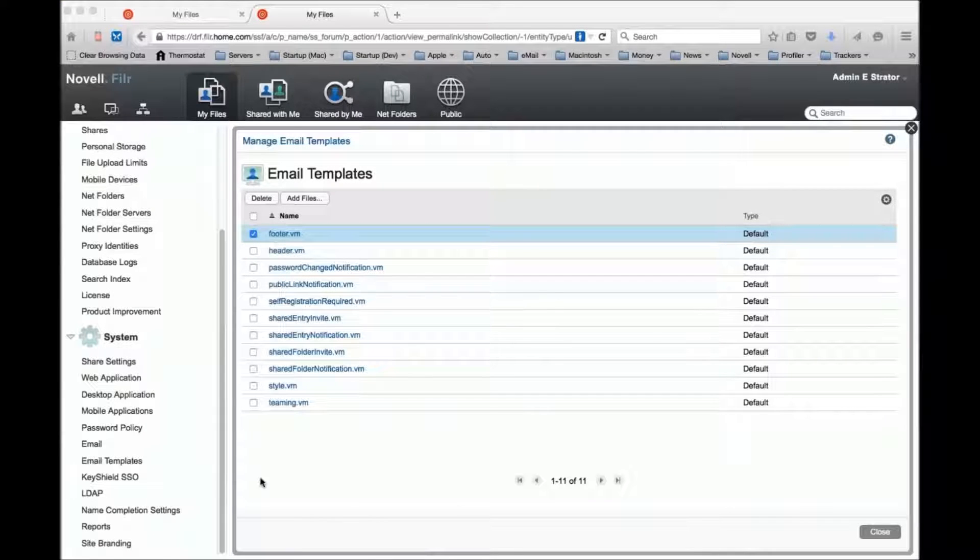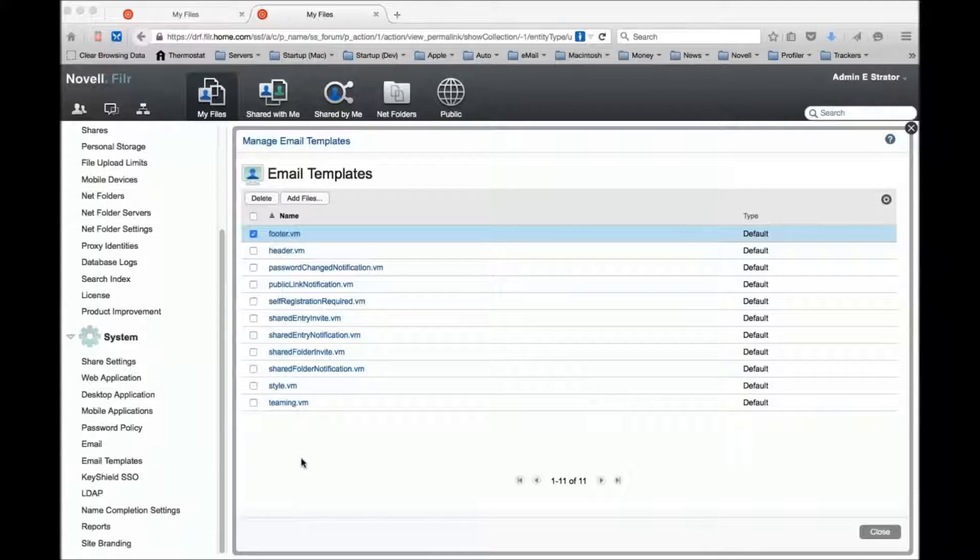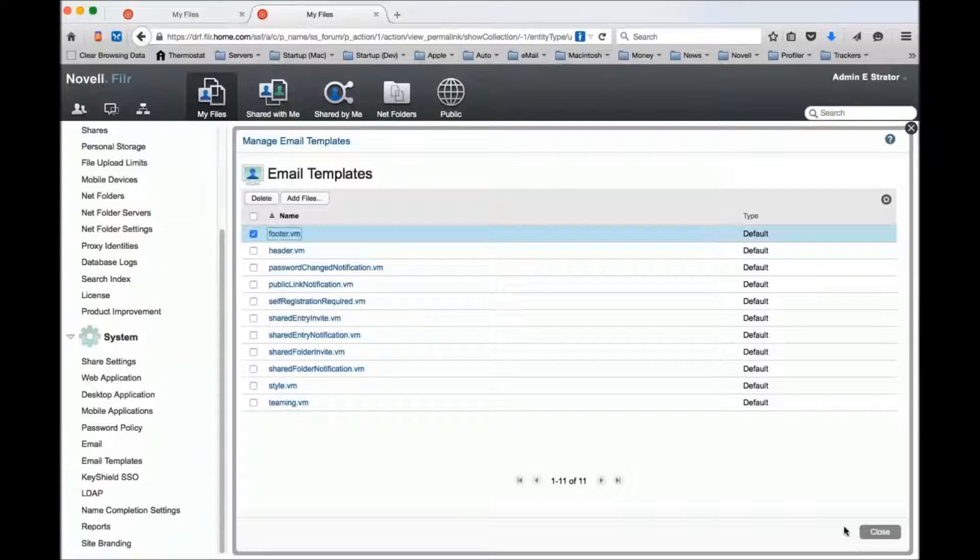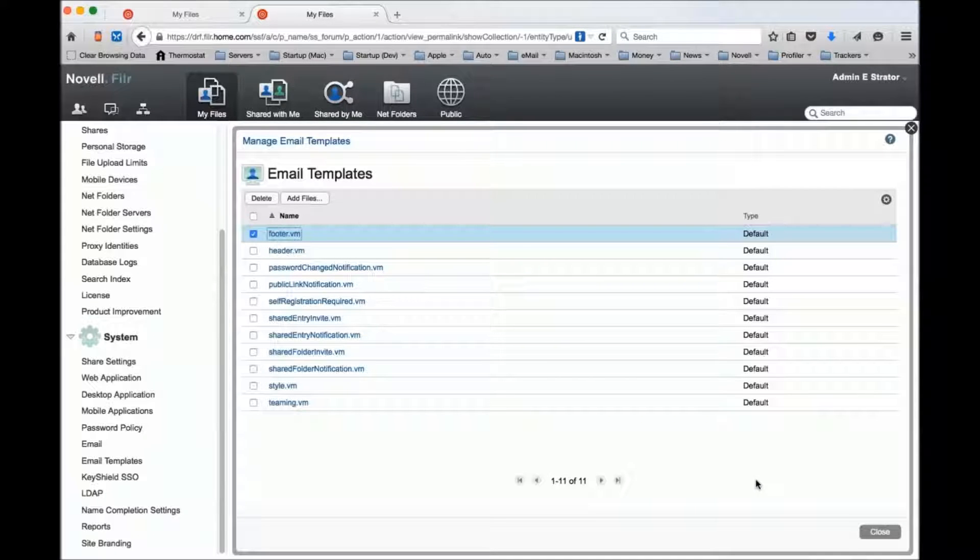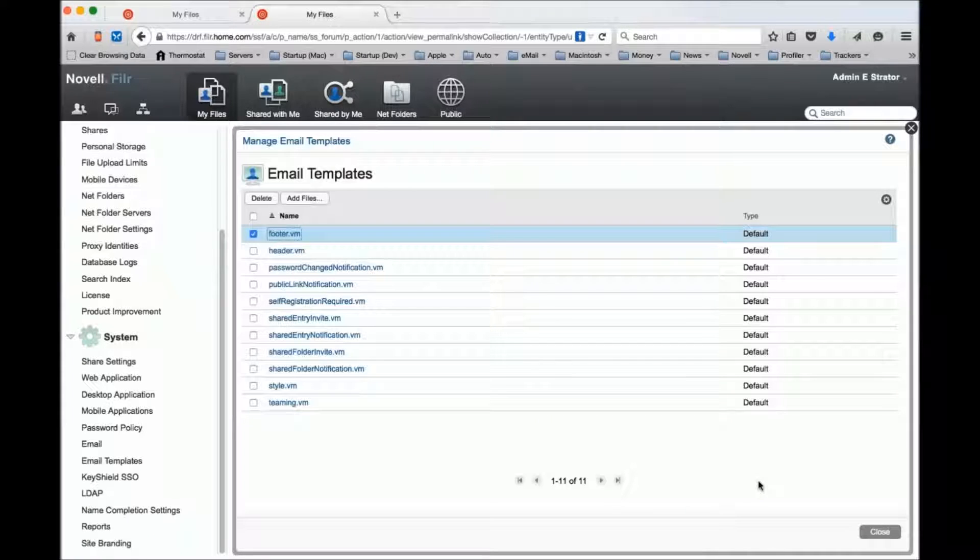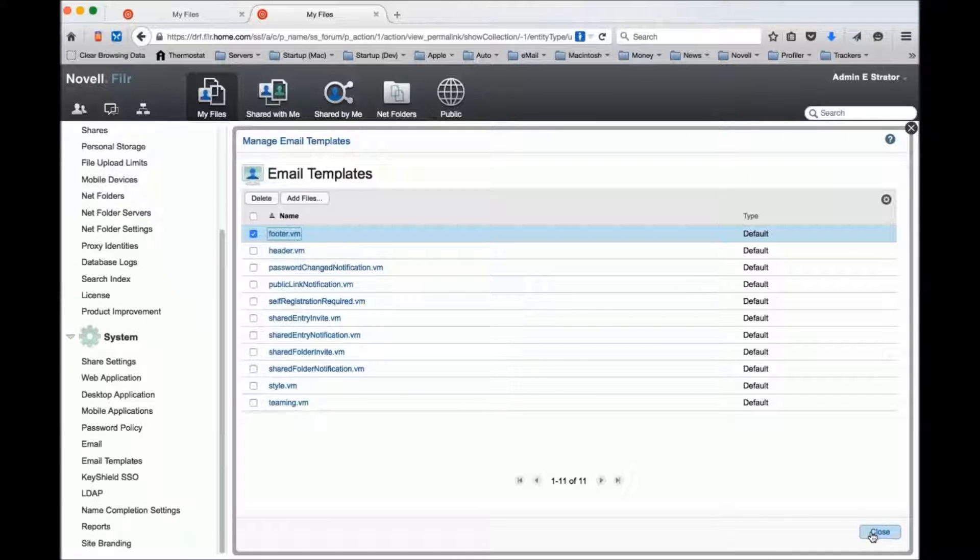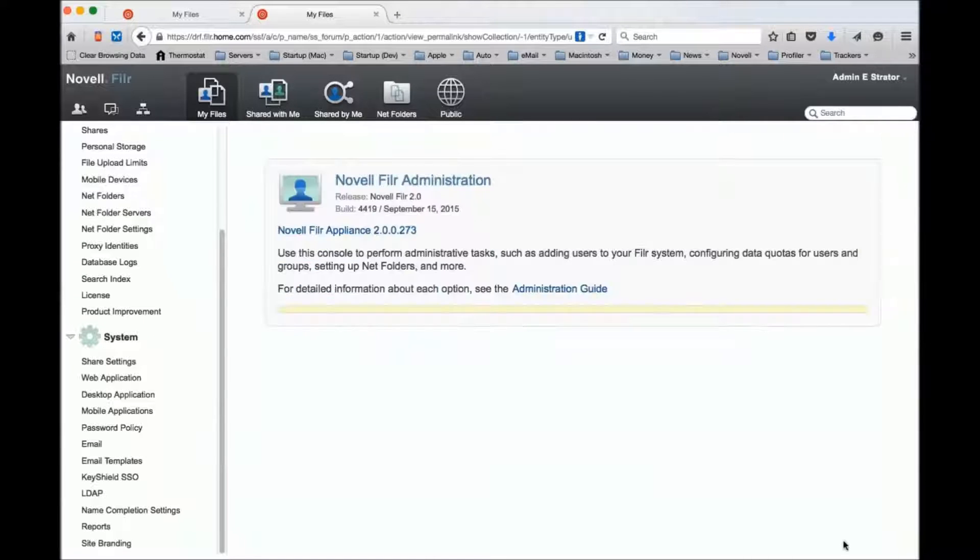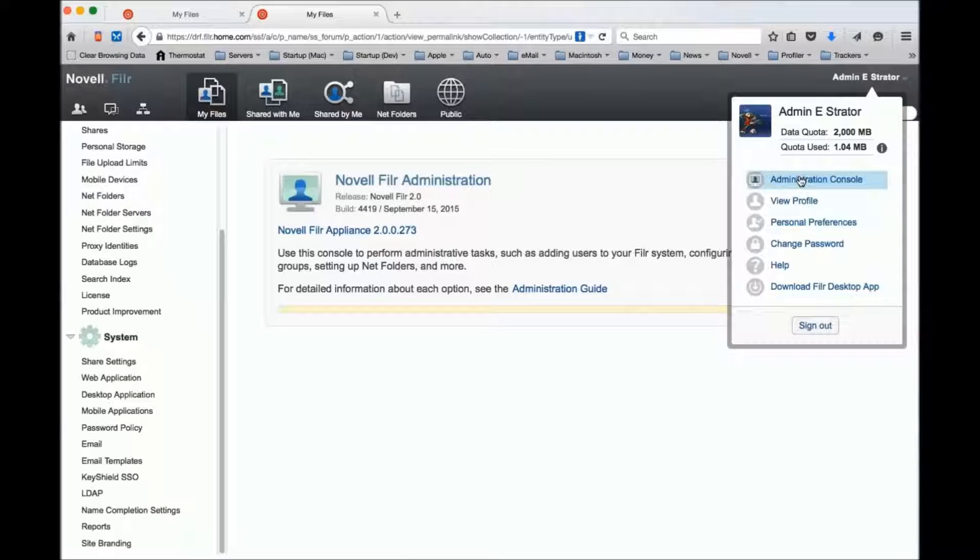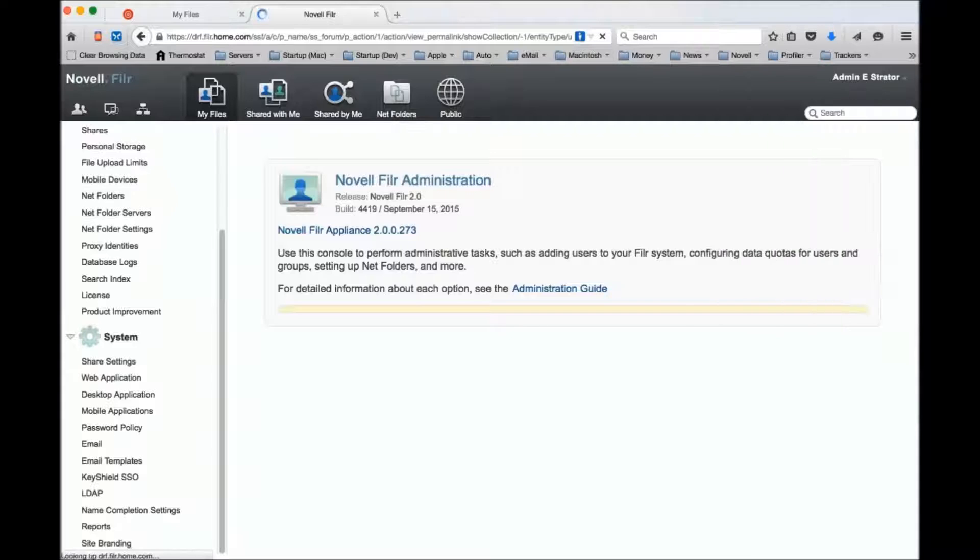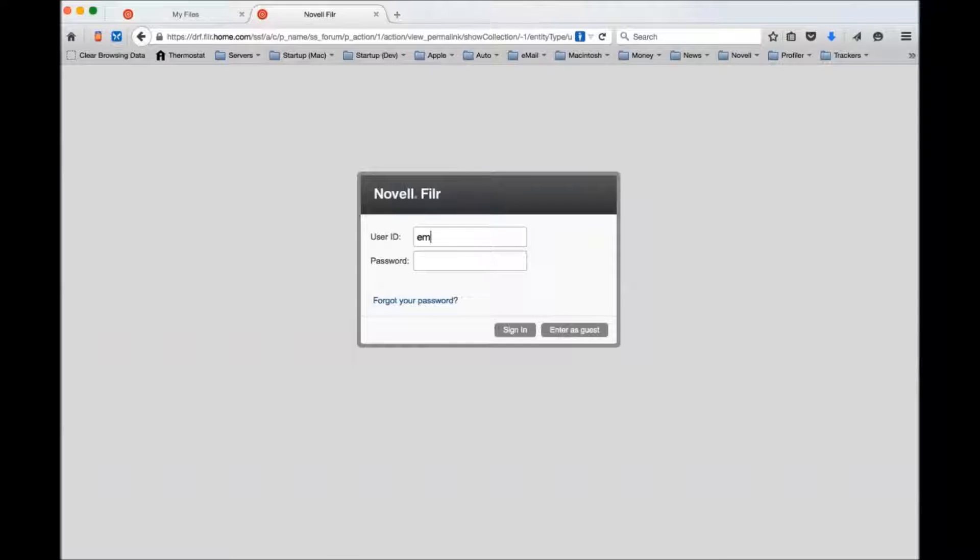Typically, the request we've had is people want to include an image or a footer with a copyright and their corporate logo or something like that in it. So you may want to include images in it, and the way I've been managing that personally is I'm going to sign out and show you. I have a user I call email admin that I've given admin rights to.